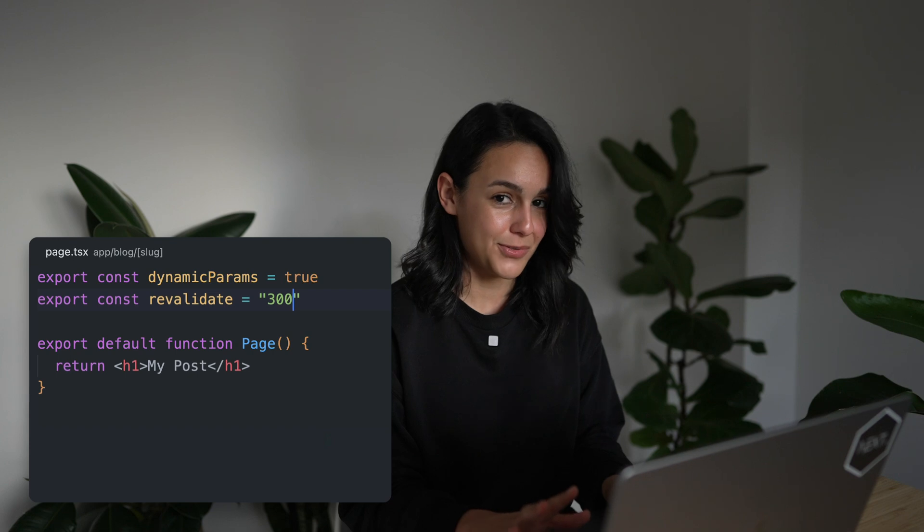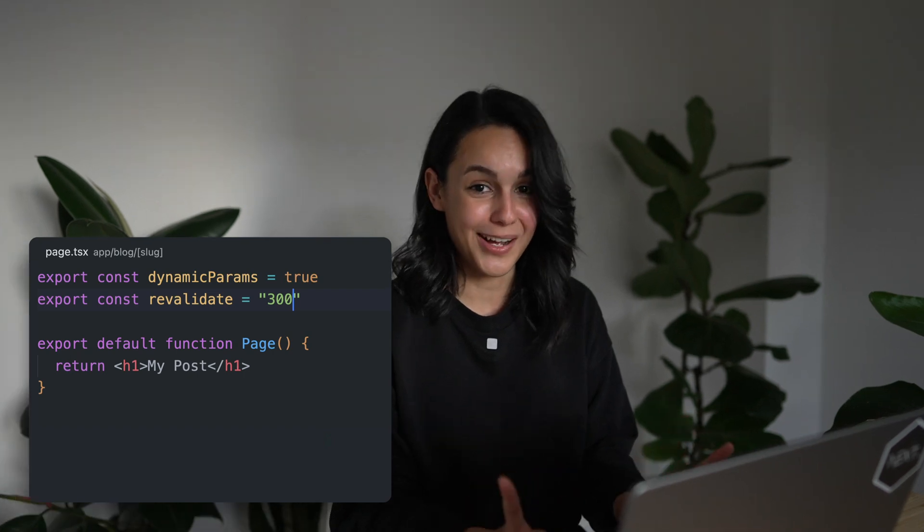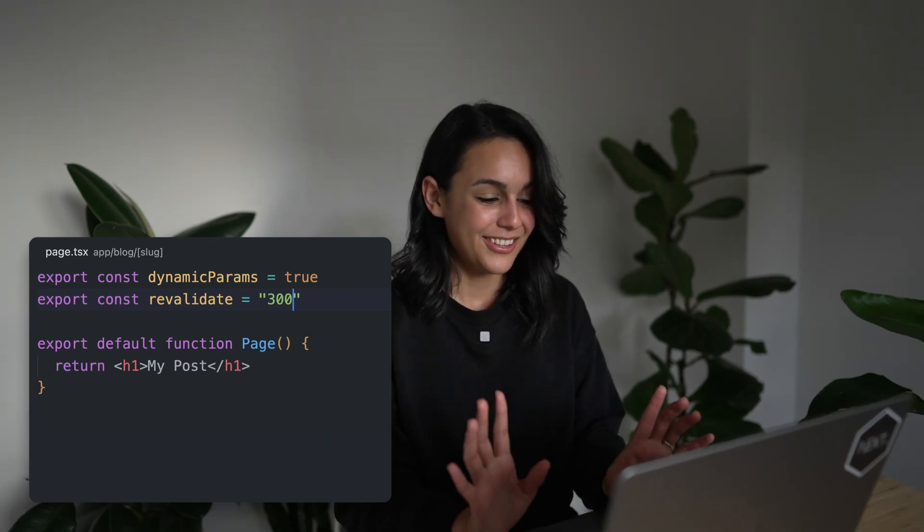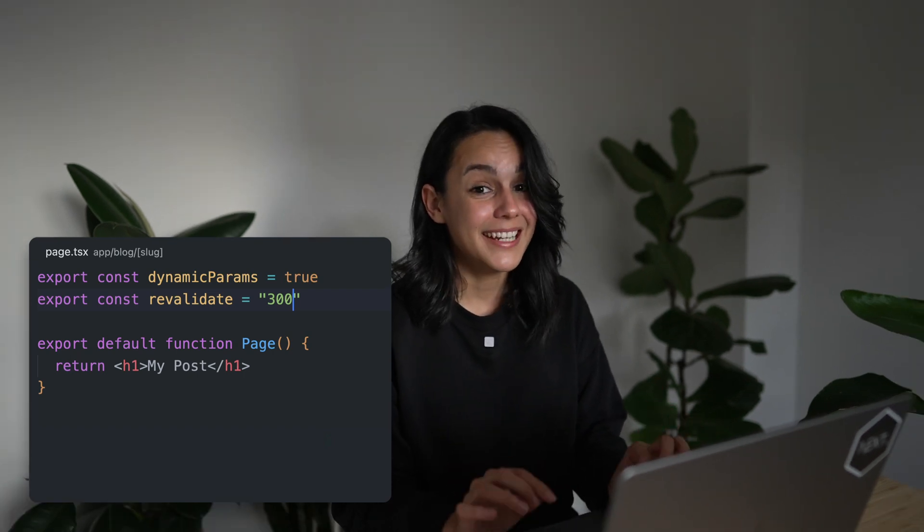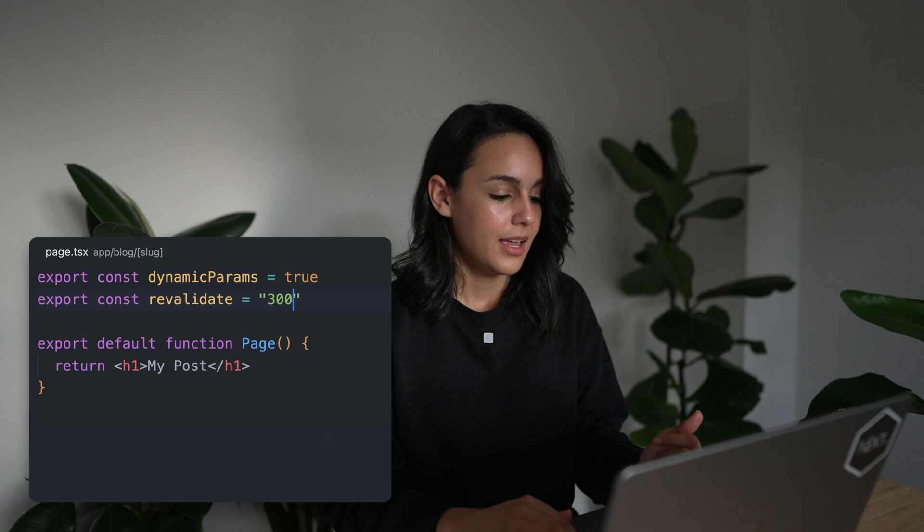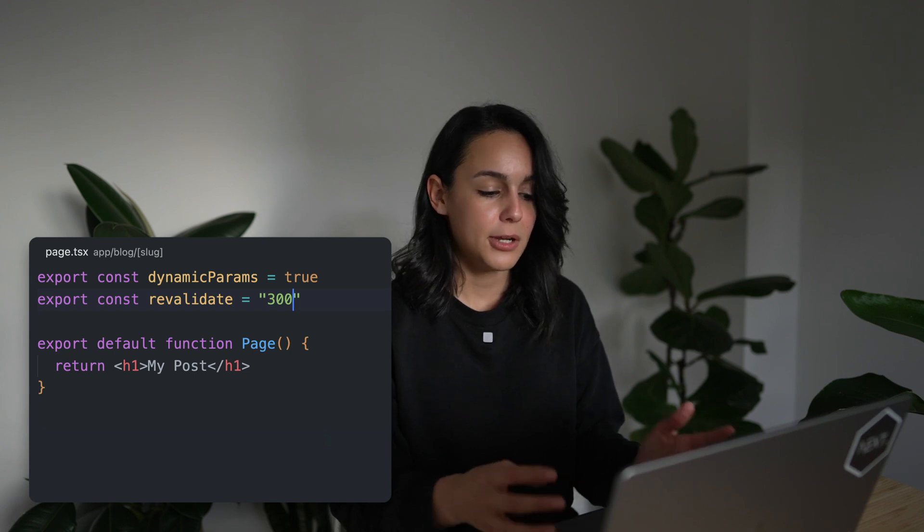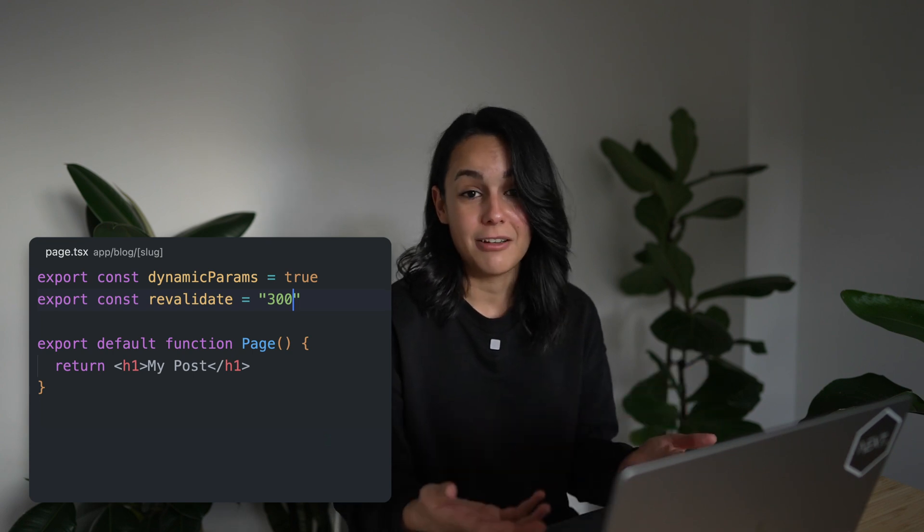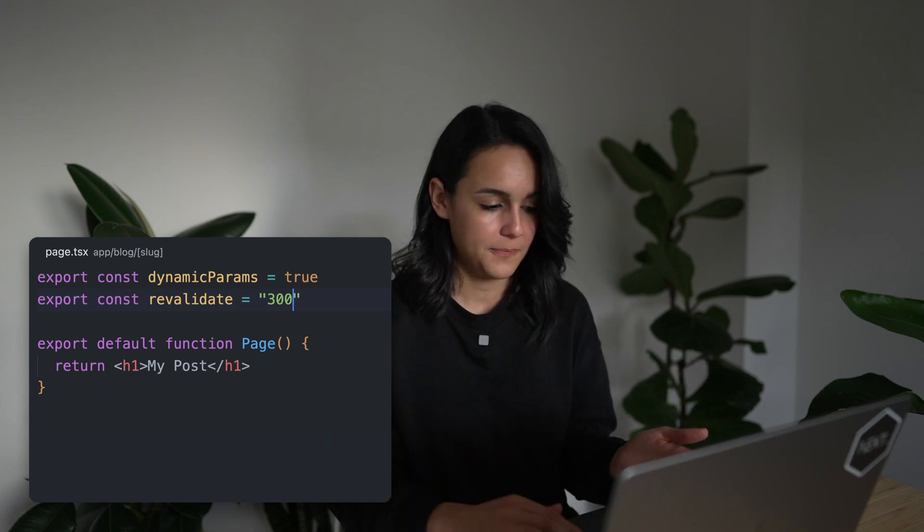And you're probably wondering, well, those look really easy to mess up. Is there any way we could warn about invalid options?